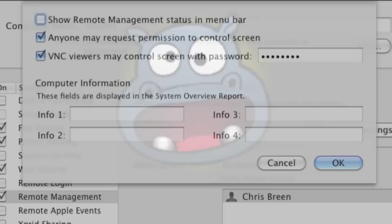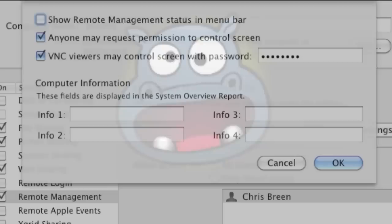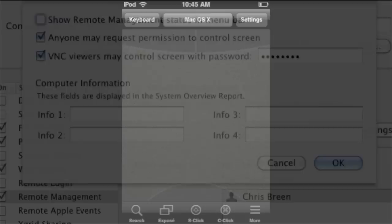And then there's the $5 Hippo Remote. Unlike the other remote applications, Hippo Remote doesn't require a server application to be running on your Mac. Just enable Remote Management within the Sharing system preference, and you're good to go.